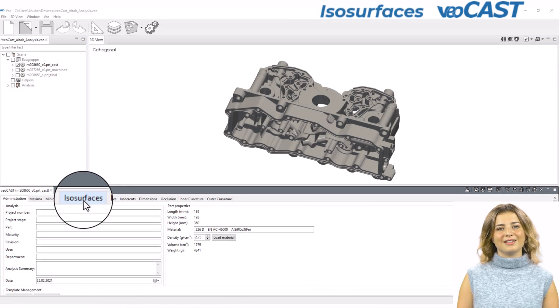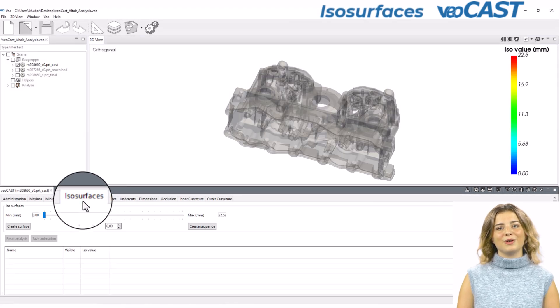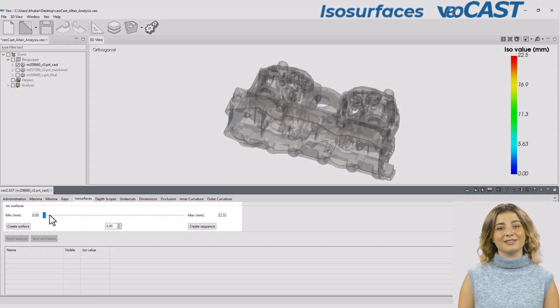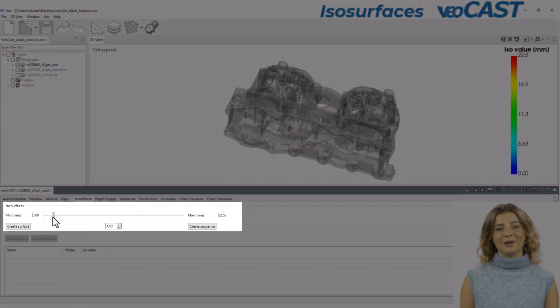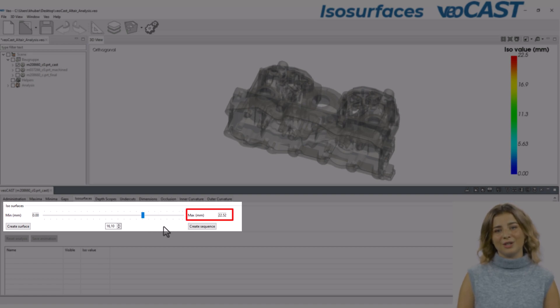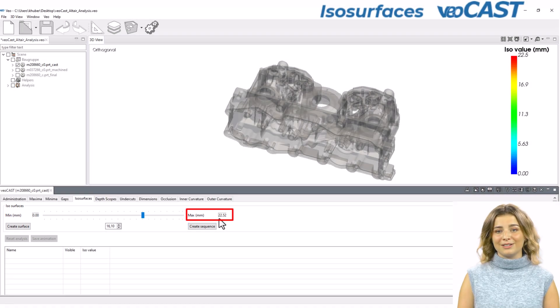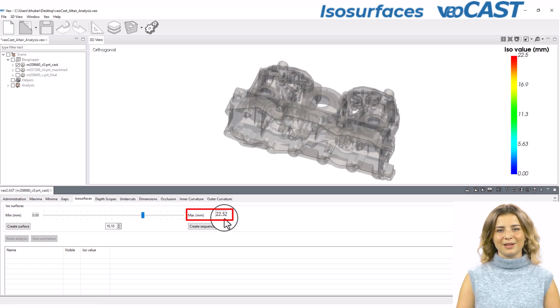In the isosurfaces tab, you will find a slider to customize your analysis. VeoCast automatically determines the component's maximum wall thickness and sets this as the upper limit.